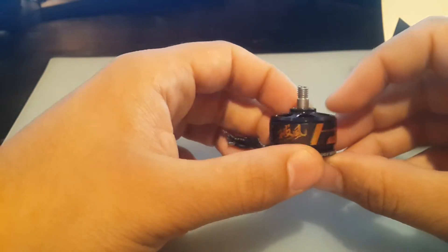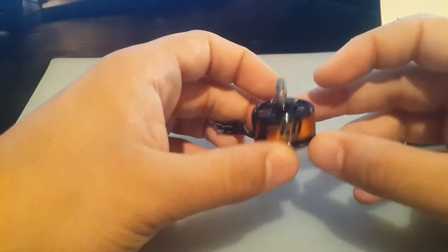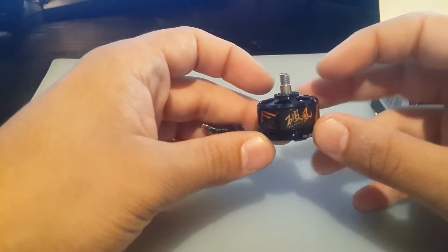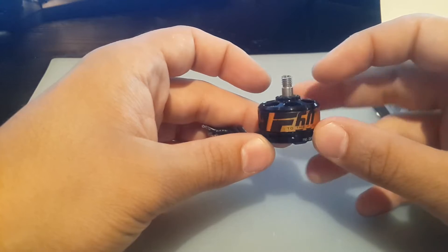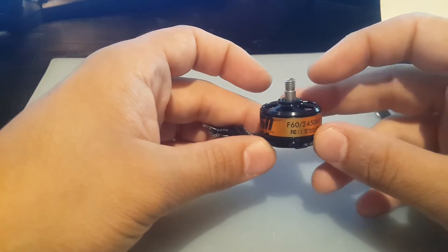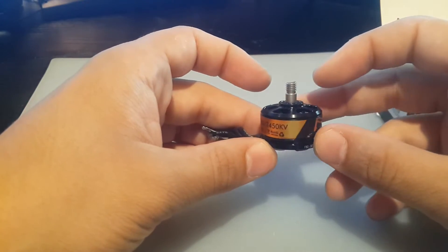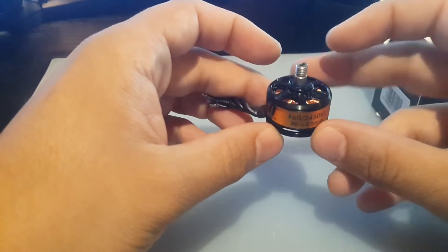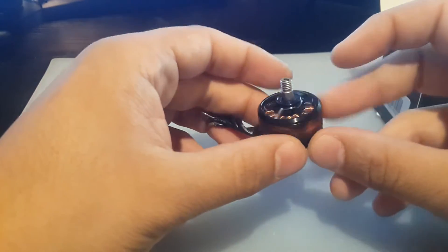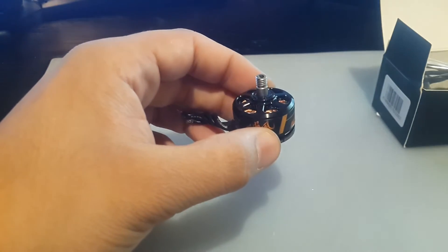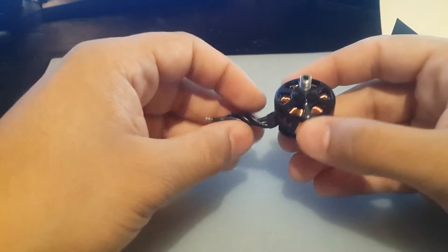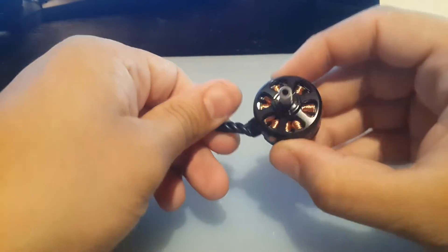Hey guys and welcome back to my channel. Today I just want to let you guys know that there could be possibly fake F60 motors floating around from Banggood, honestly, or maybe everywhere else, possibly AliExpress and all that other stuff.